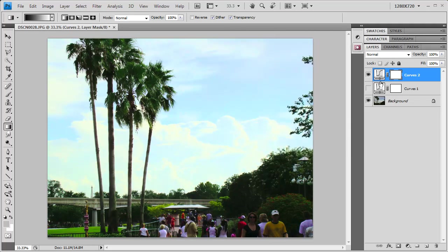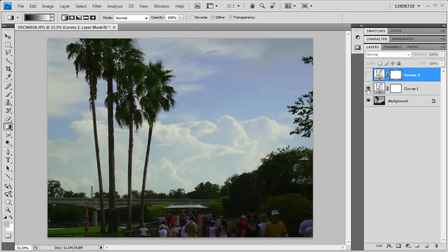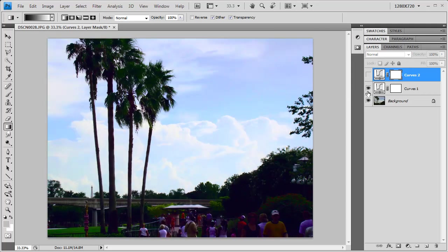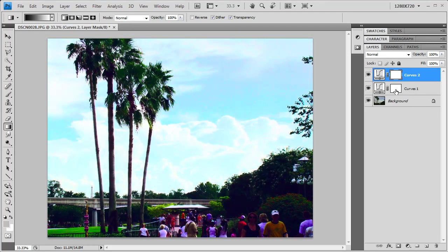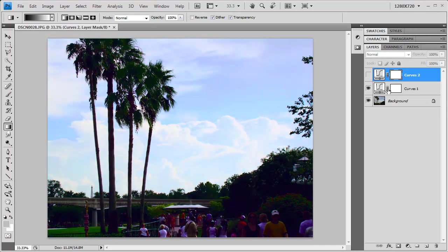Now I've got these two adjustment layers, and they both do different things. I've got one that does a great job on the sky, one that does a great job on the foreground. Now I just need to mask them. My adjustment layers have masks already attached to them. I just need to work these things together somehow.